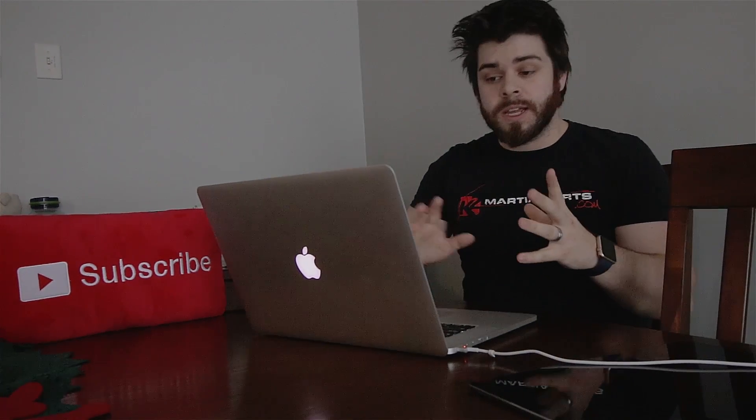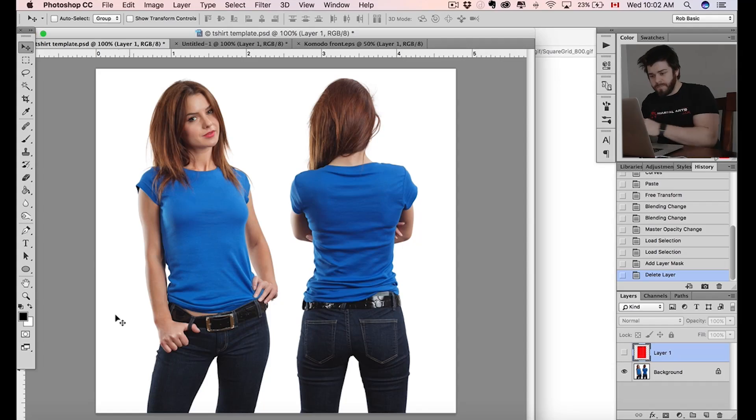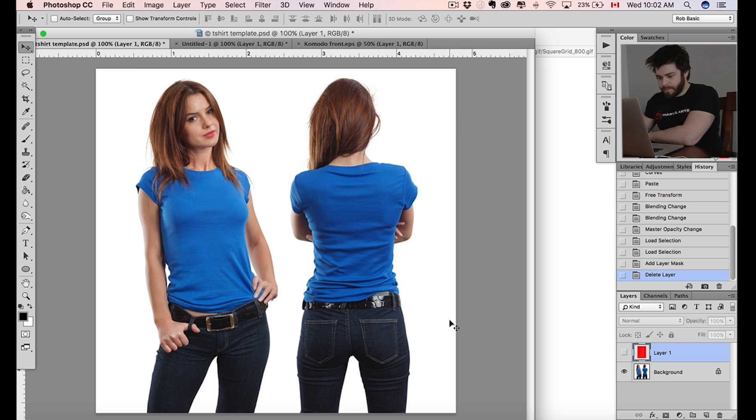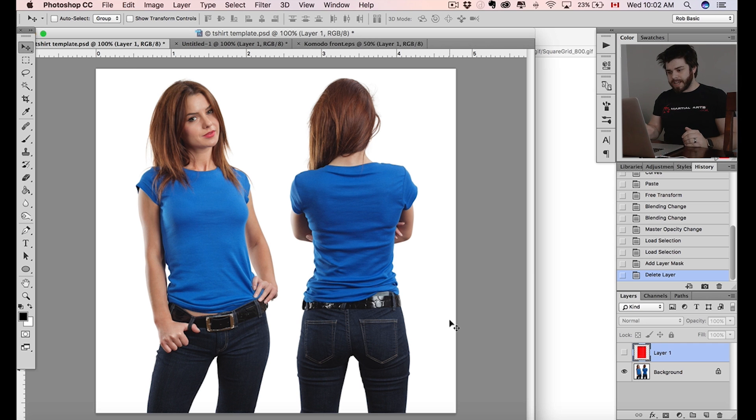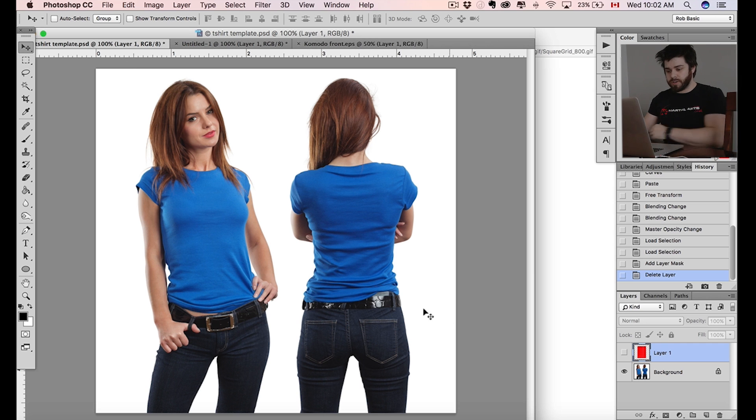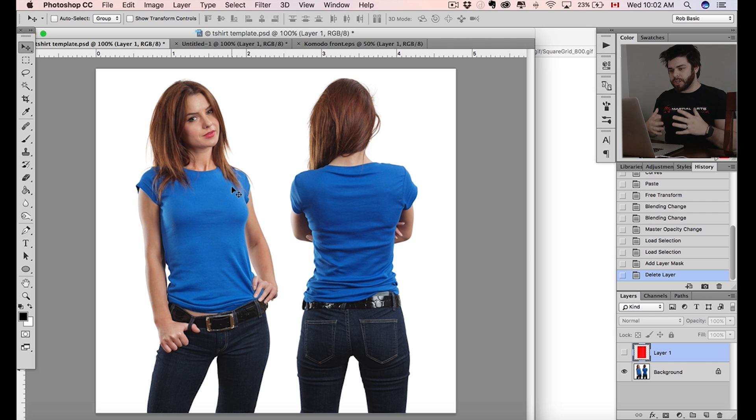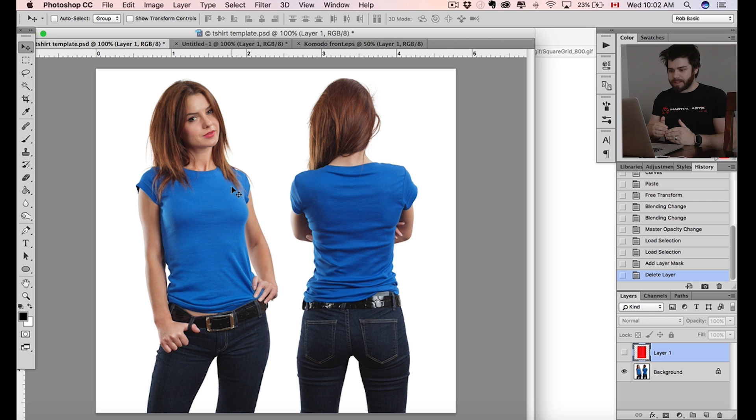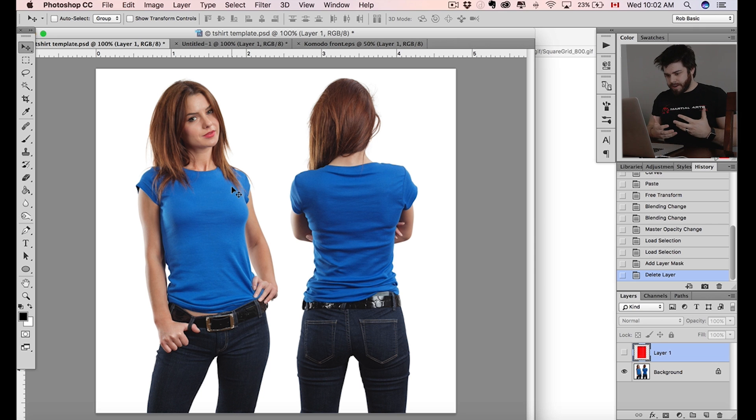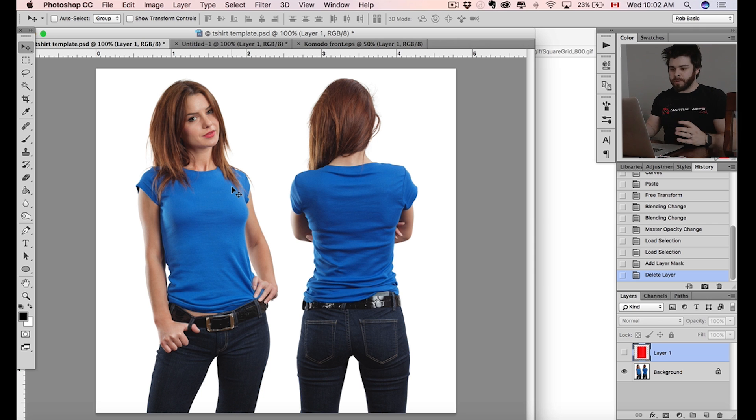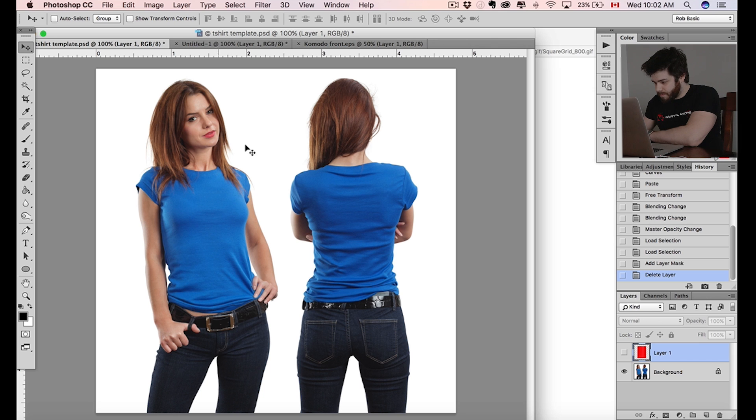So here we are, here's an image of a model with a blank t-shirt. What we want to do is get our t-shirt design onto that shirt. This is a technique - I'm going to show you how to make a template, how to make this so you can reuse it without having to redo all of the steps over and over. So we do the steps once, then we reuse it for multiple shirts.